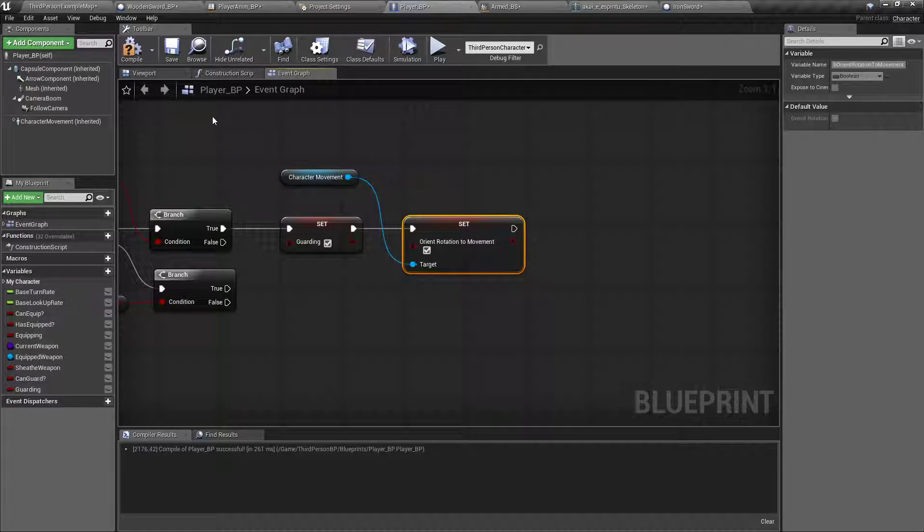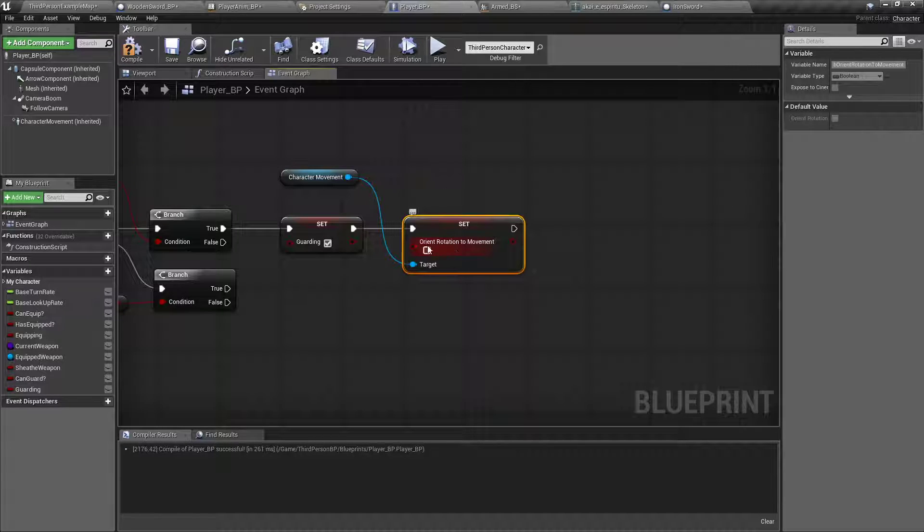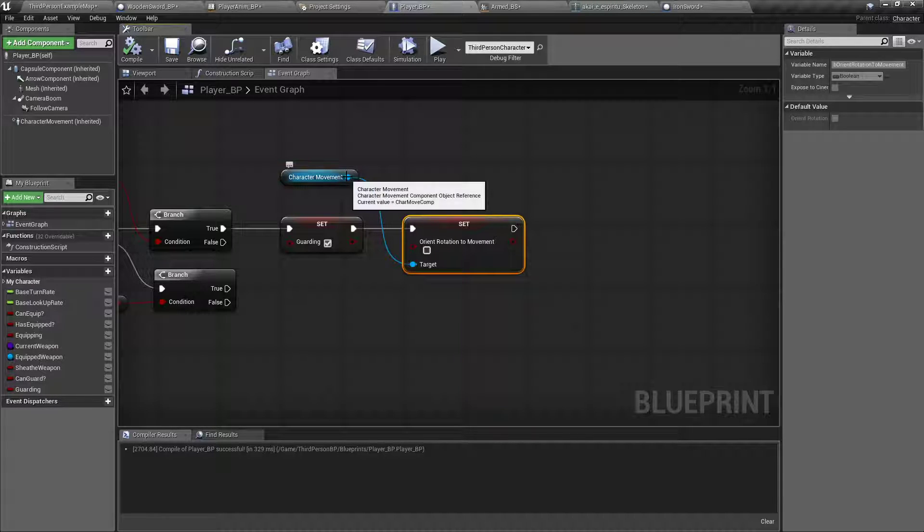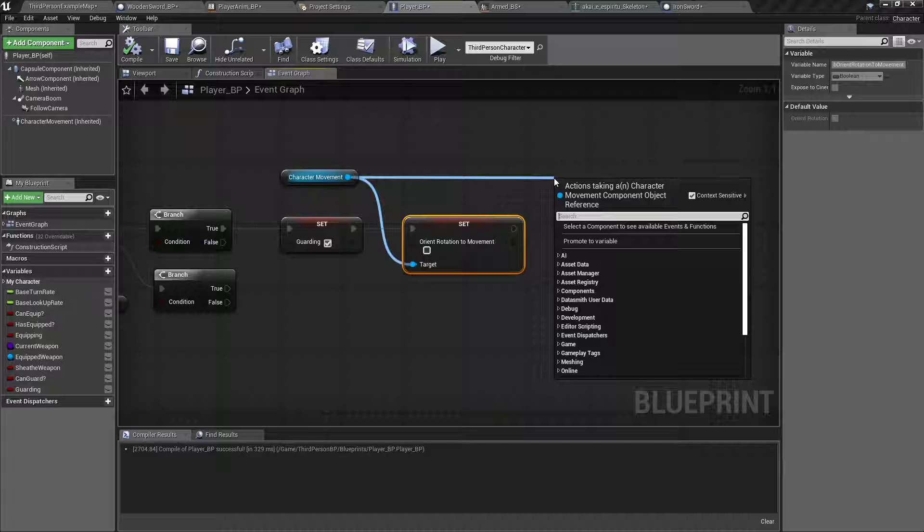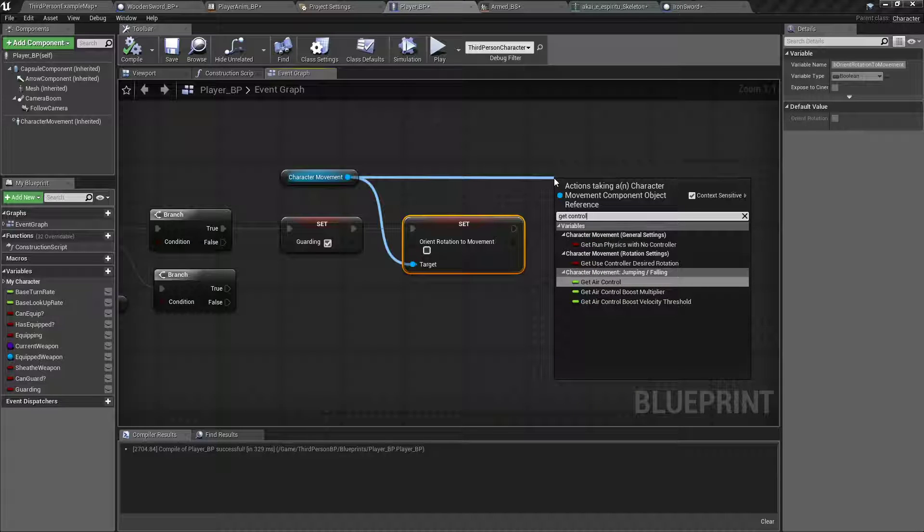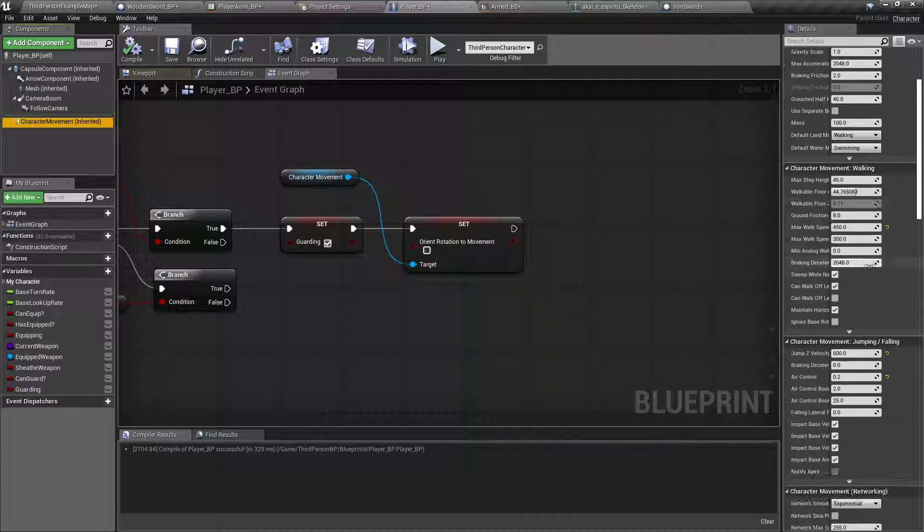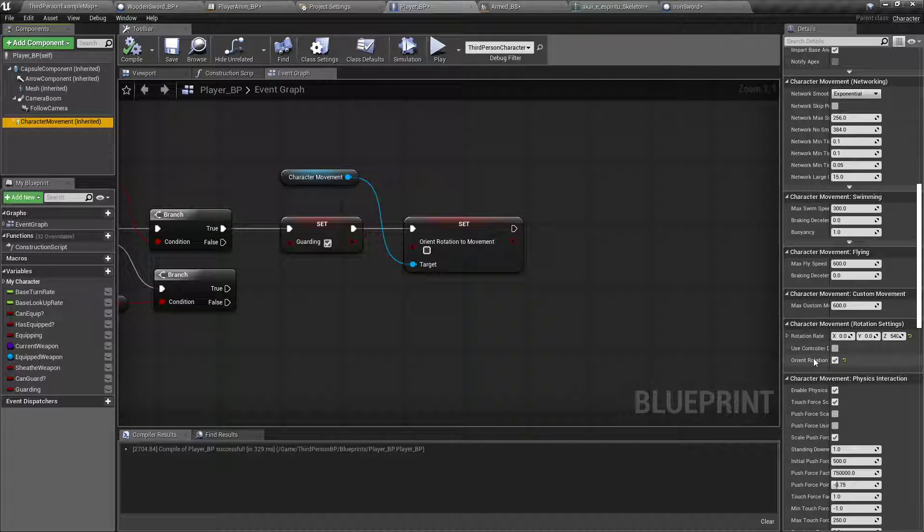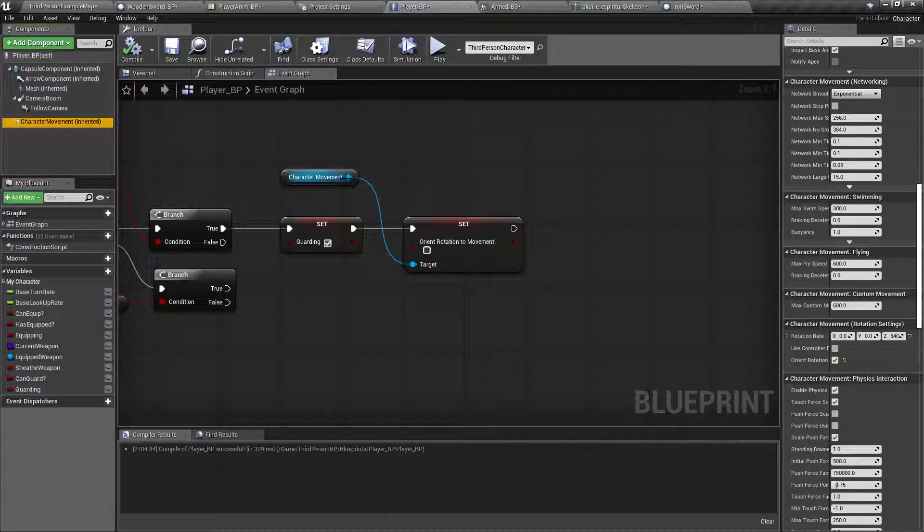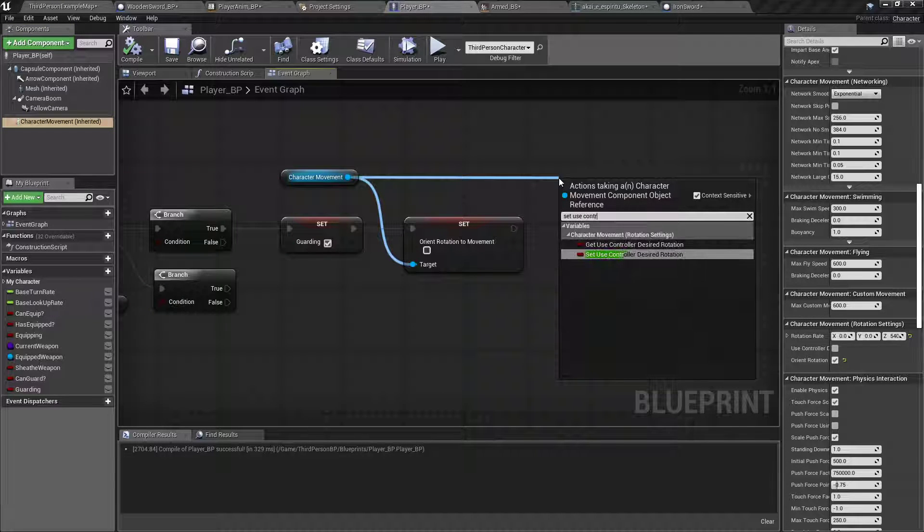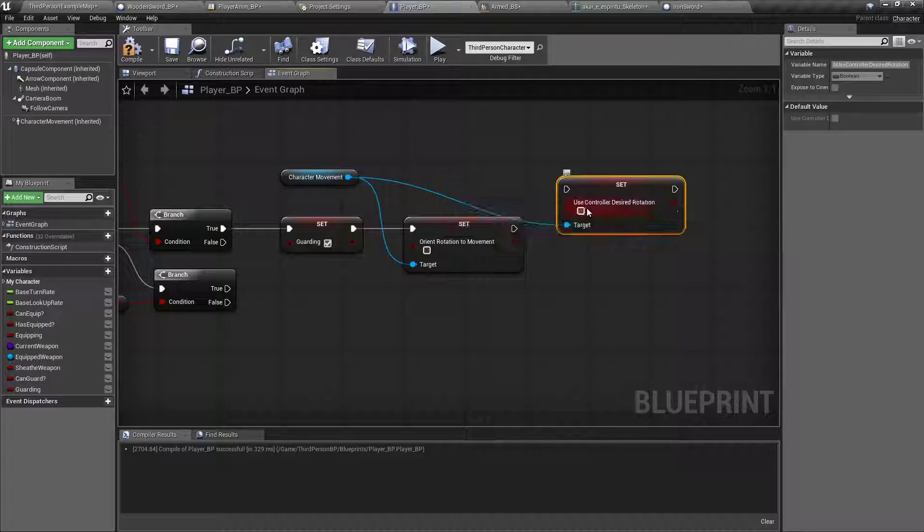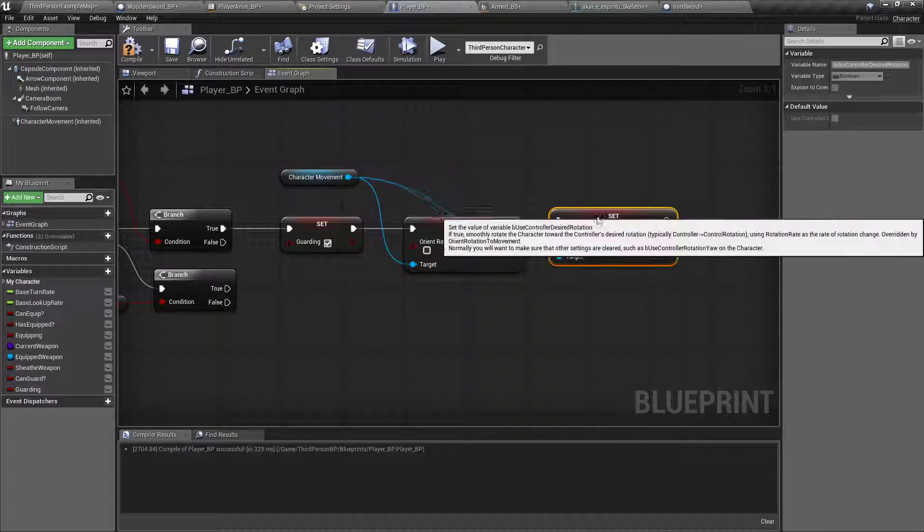Drag off our character movement component. Set orient rotation to movement to false. What that does is, wherever your character goes, it automatically rotates your character to face that direction. Drag off the character movement again. Set use controller desired rotation. It'll allow the mouse to determine which way your character looks.